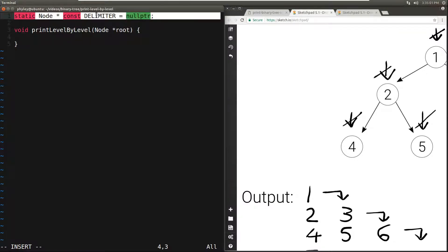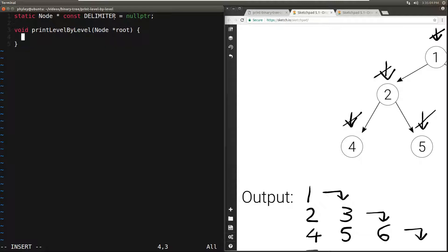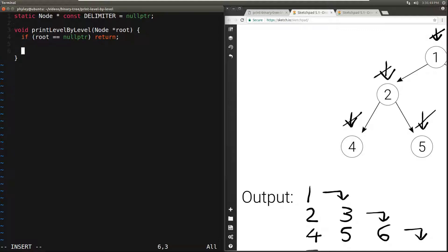First of all, we have a delimiter which we will represent with a constant whose value is null. Is this a good value for the delimiter? We know that our queue will have valid addresses to nodes, so they are guaranteed to be not null, which means we can distinguish a delimiter from a node — so null is a valid, good value for the delimiter. Our function is called print_level_by_level, which takes the address to the root node and returns nothing. We initialize our queue and push the root followed by the delimiter.